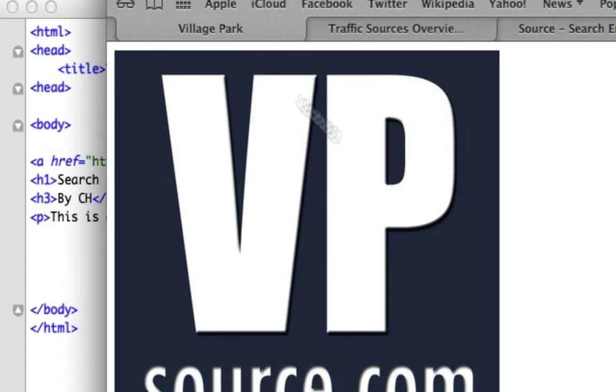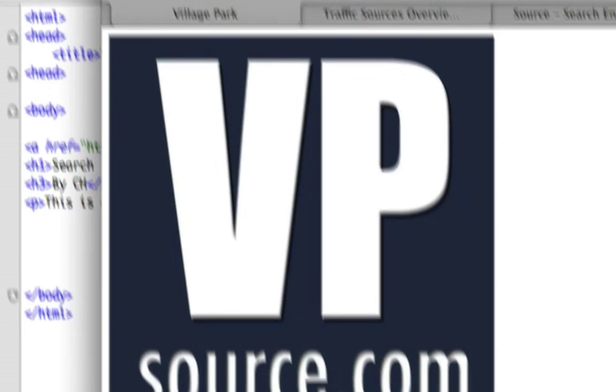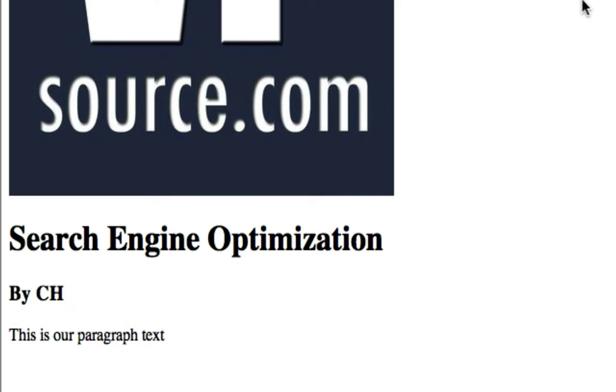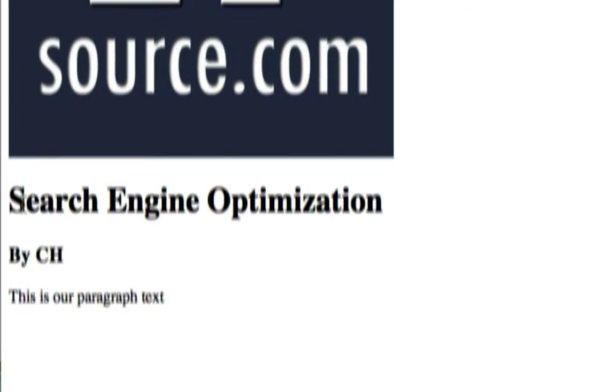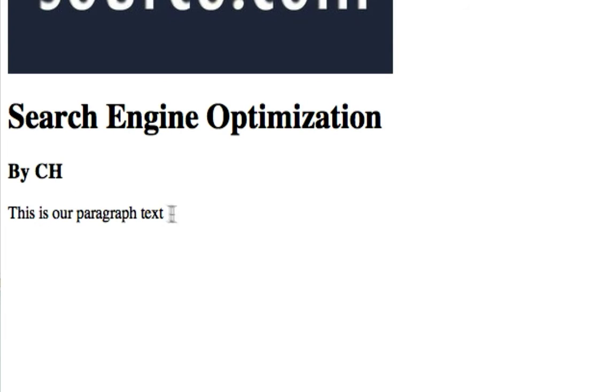In our Village Park page. Okay so h1 tag is clearly the biggest and then this is an h3. So you can imagine how small an h6 is. It's probably just a little bit bigger than this paragraph text. So this is our paragraph text, this is our h3, and this is our h1.